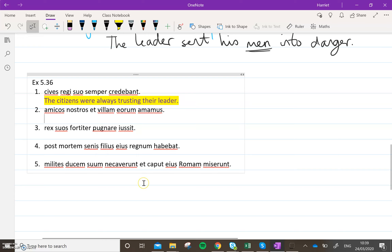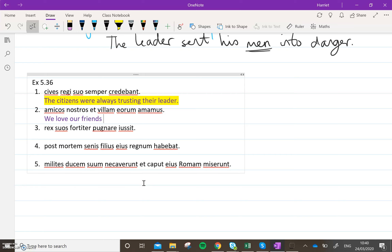Number two. Don't translate amicos nostros first — they are accusative, so translate the verb first. 'We love our friends.' Et villam eorum — 'and the house of them', so 'their house'.